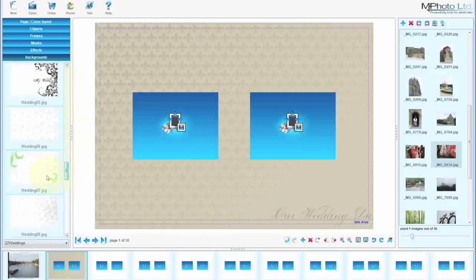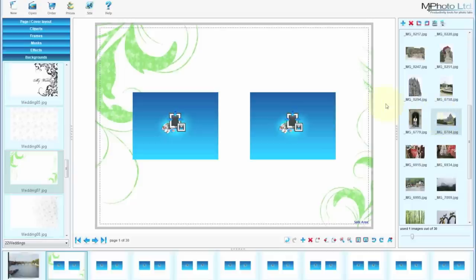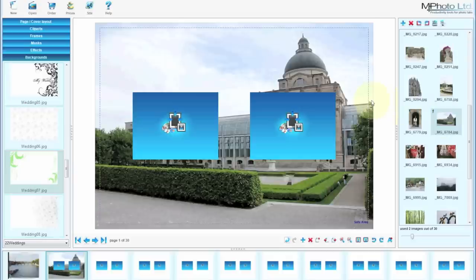It's also possible to use an image in the background, by dragging it and just touching it on the edge, and that becomes your background image.